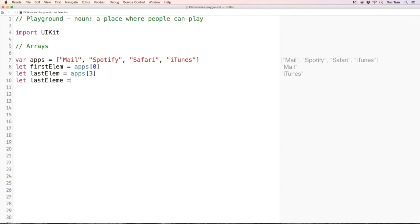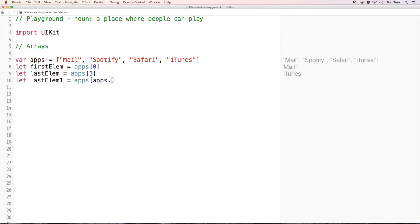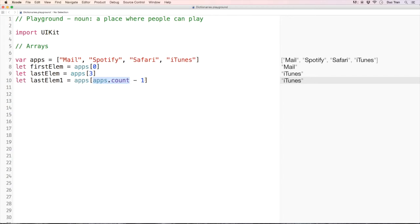There's another way to access the last element: 'lastElem1 = apps[apps.count - 1]'. So apps.count returns the number of elements inside the apps array, and apps.count minus 1 is the index of the last element inside the array.